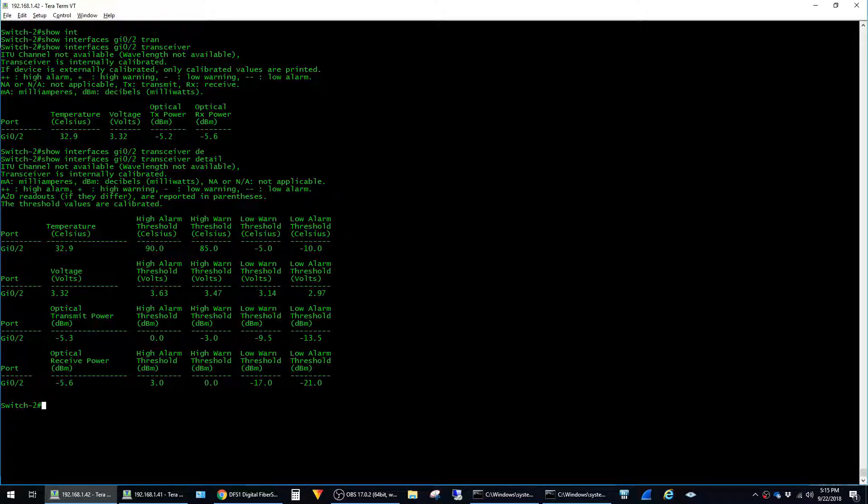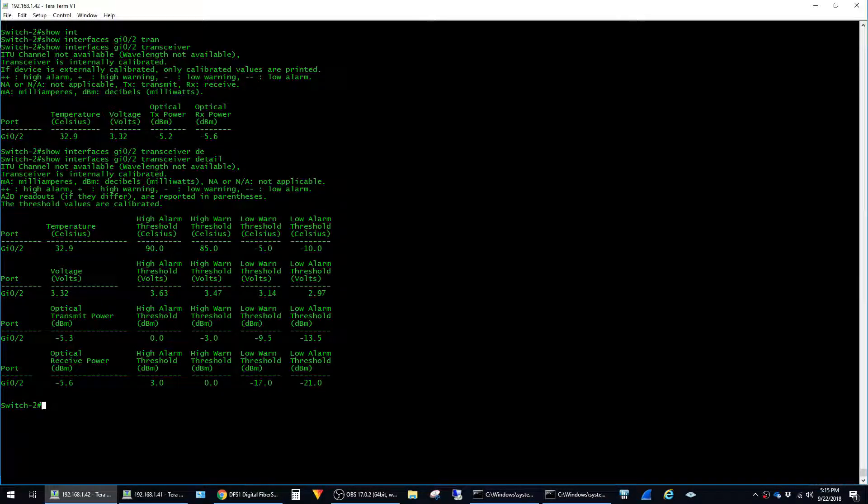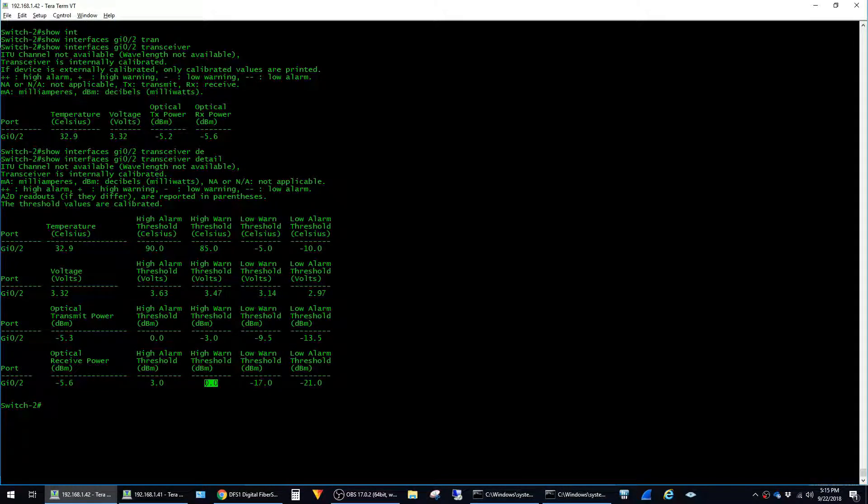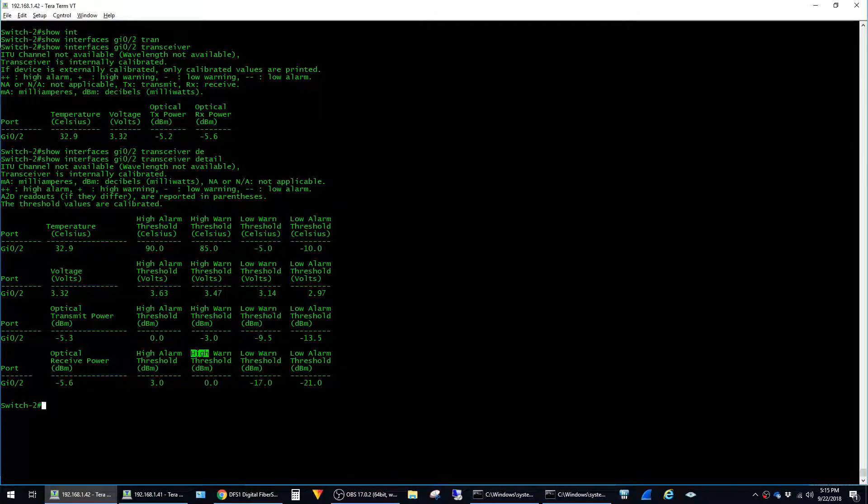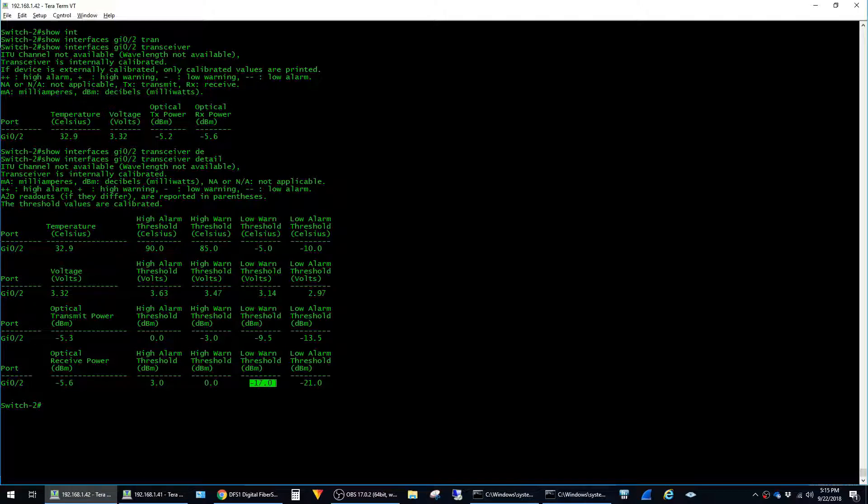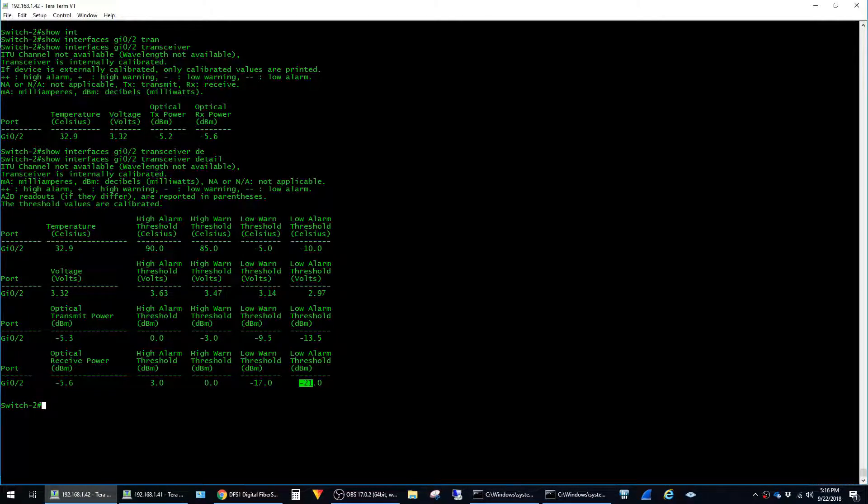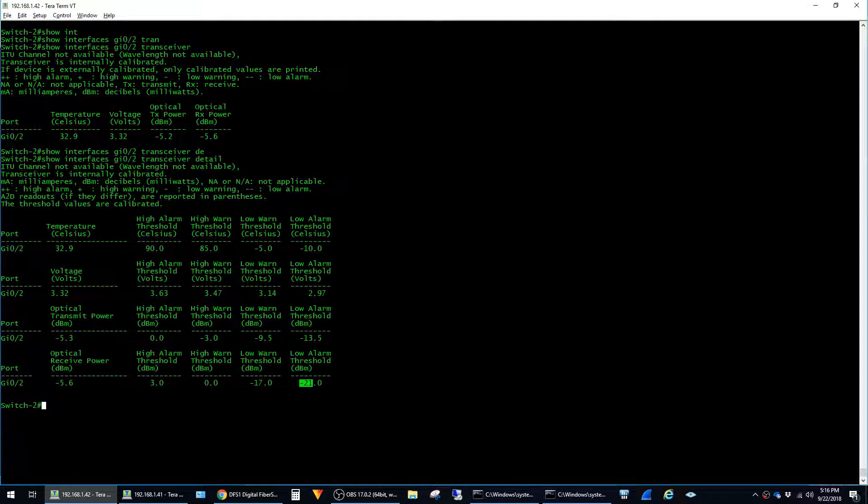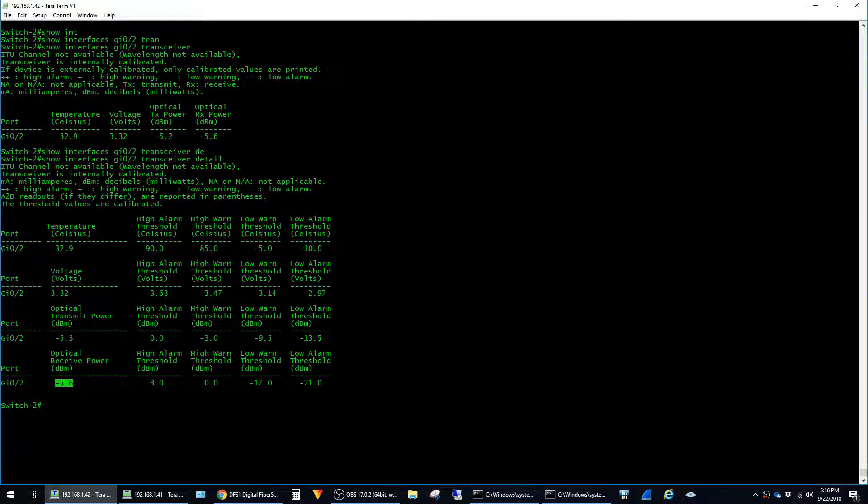But now the switch gives us the acceptable thresholds over to the right here. We can see that the switch will be unhappy if the connection comes in at 0.0 because it's too high. Whereas the switch starts to become unhappy if the signal is too weak at negative 17.0 dBm. And if the signal drops even lower to negative 21 dBm, then it becomes even more unhappy. So if it's negative 5.6, it's still within that acceptable range.